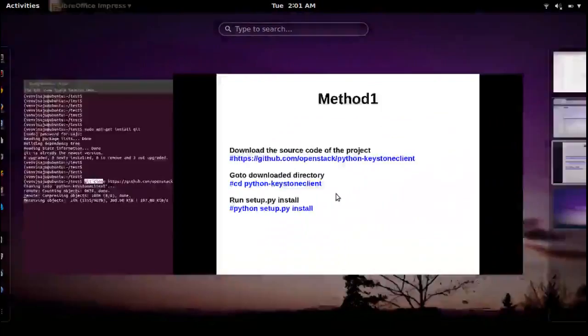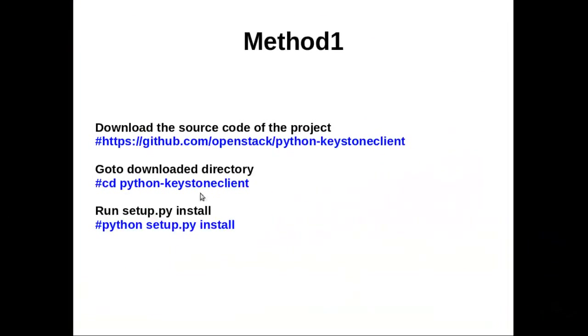After that, go to the cloned directory. Then run python setup.py install. This command will install that package.